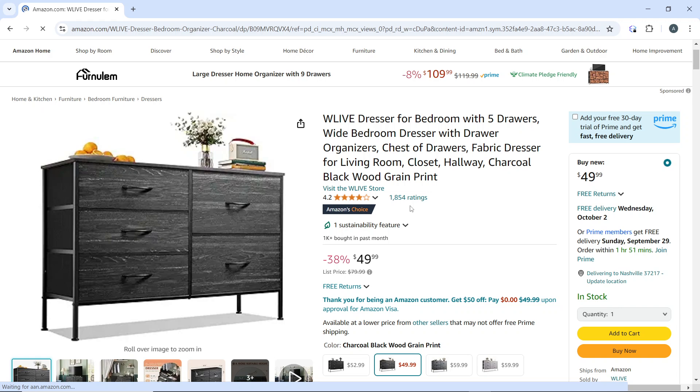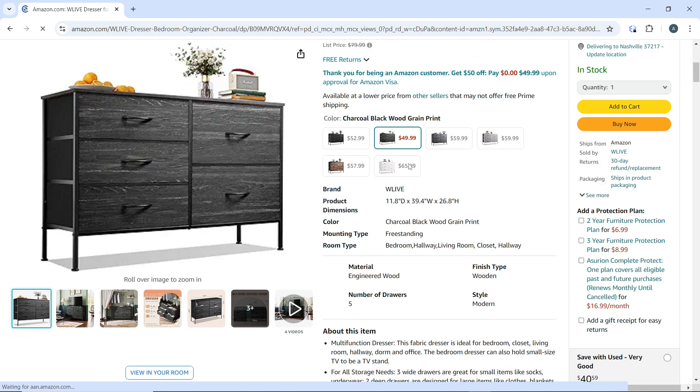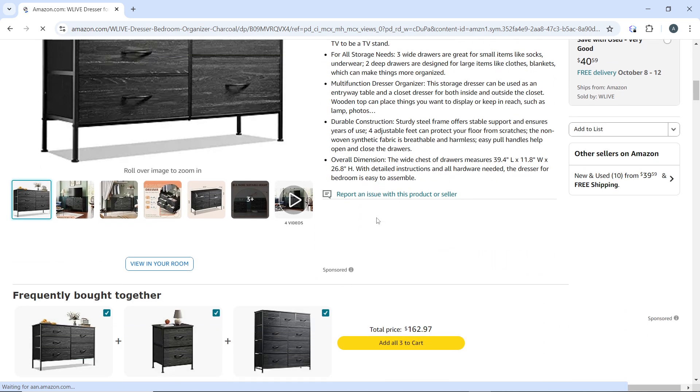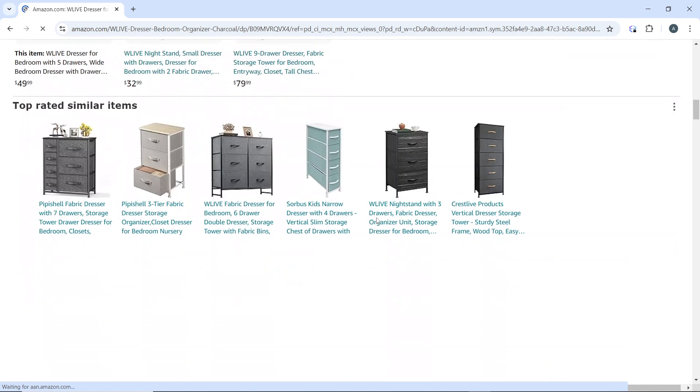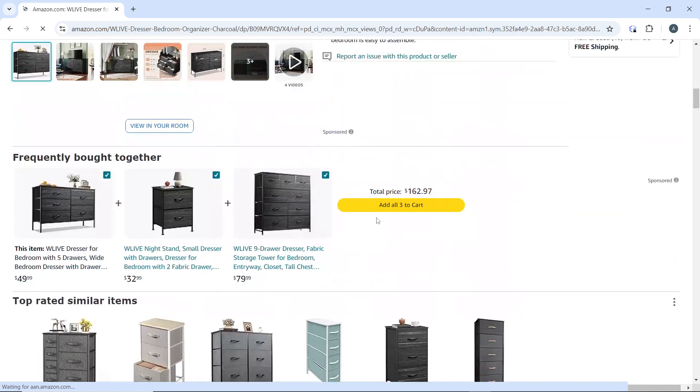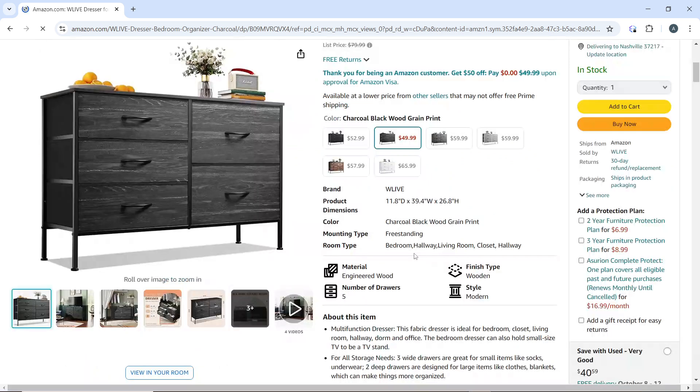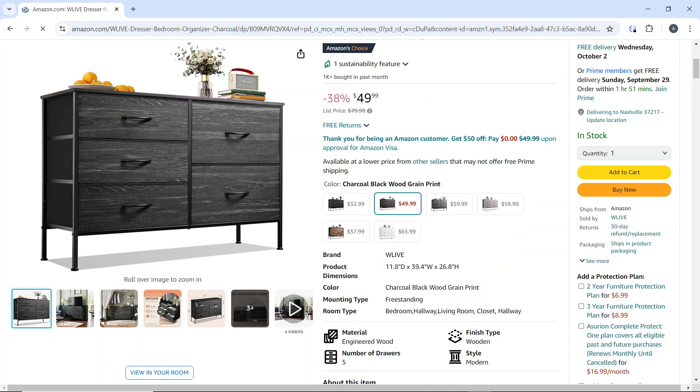Here it is at the right corner of the screen. Scroll down the product page until you find the section titled 'Sold by'.